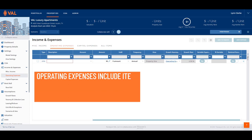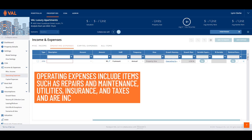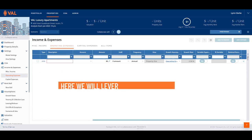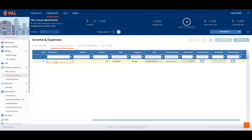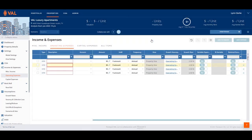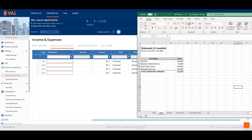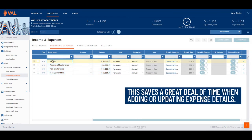Operating expenses include items such as maintenance activities, utilities, insurance, and taxes, and are included in the NOI. Here, we will leverage VAL's copy and paste functionality from Excel. Right-click on the line item and select Clone X Times to add the same number of rows that exist in the Excel model. In our example, we will add three rows. Click Control-C to copy the data from Excel and Control-V to paste into VAL. This saves a great deal of time when adding or updating expense details.